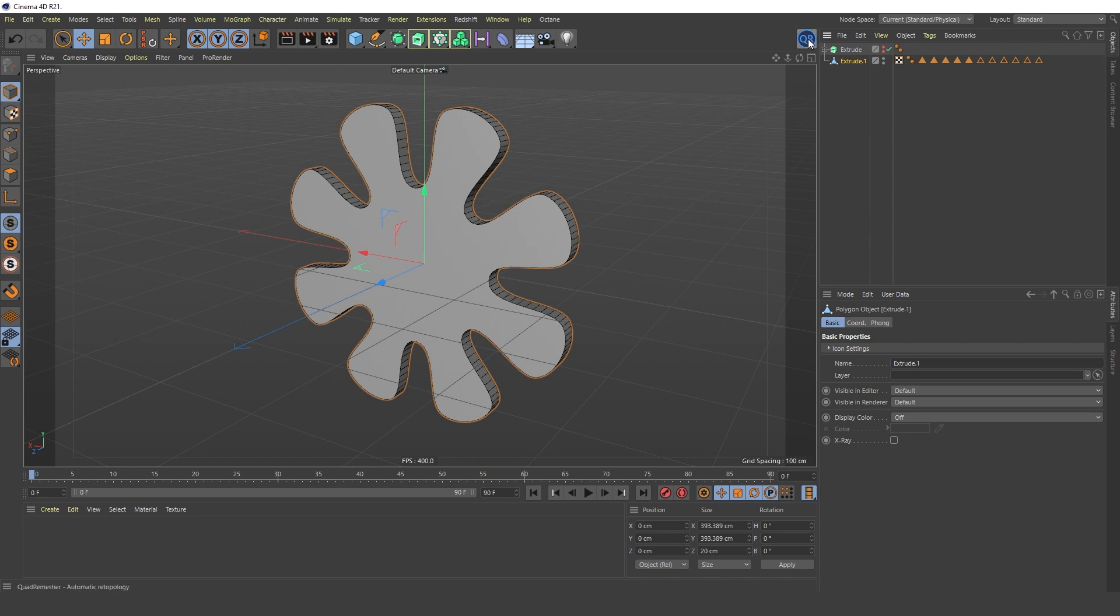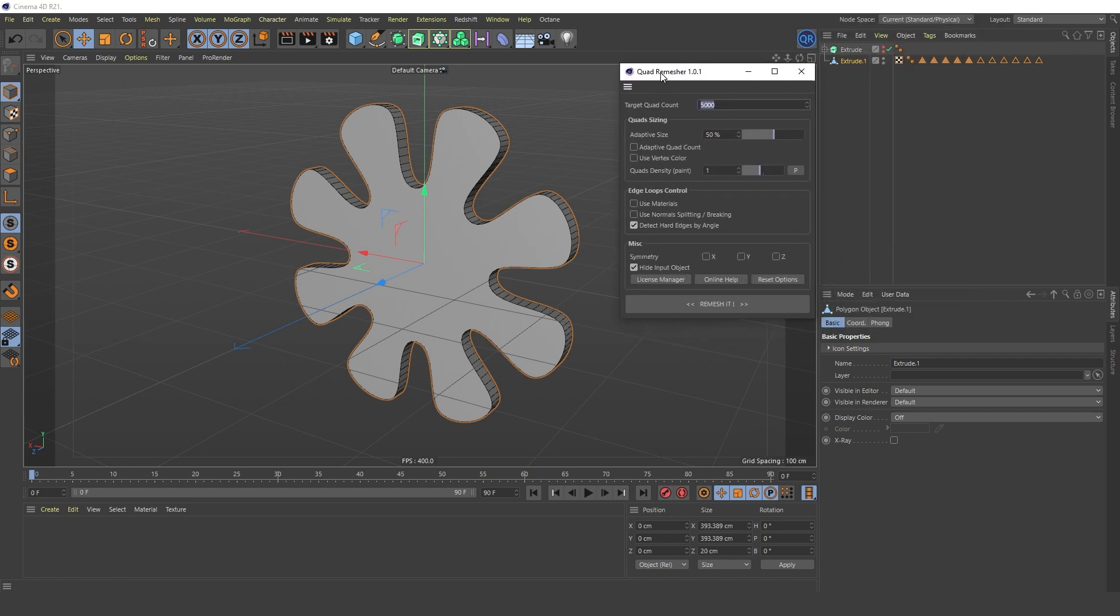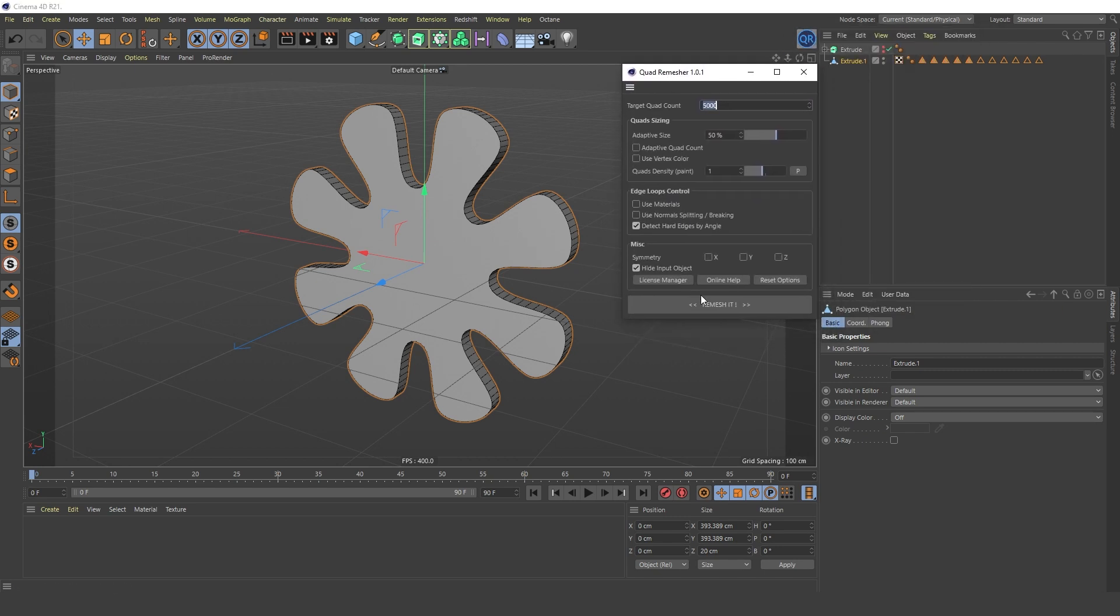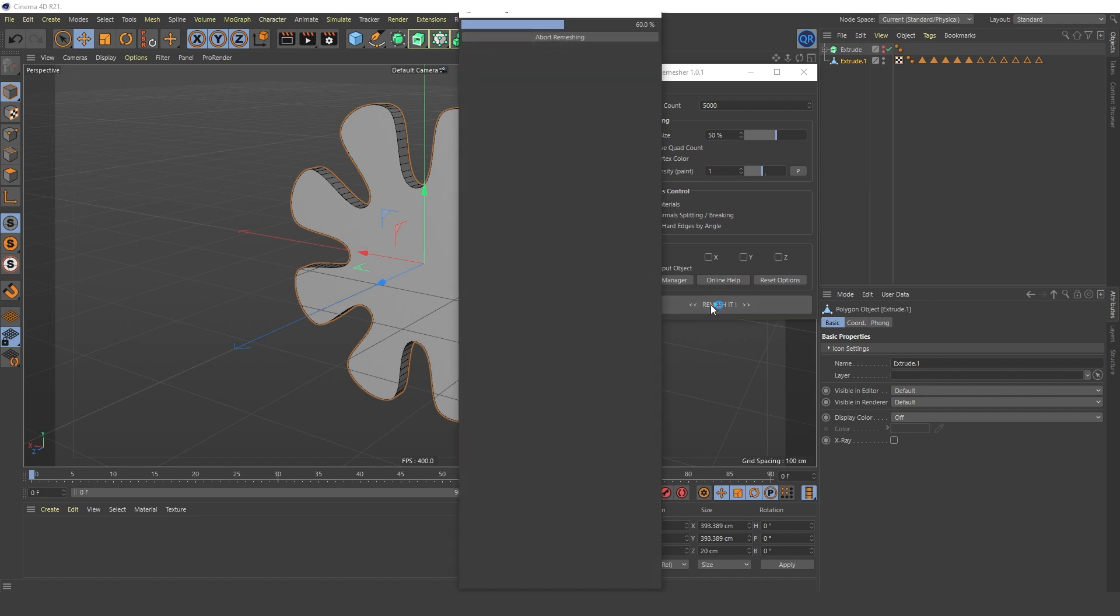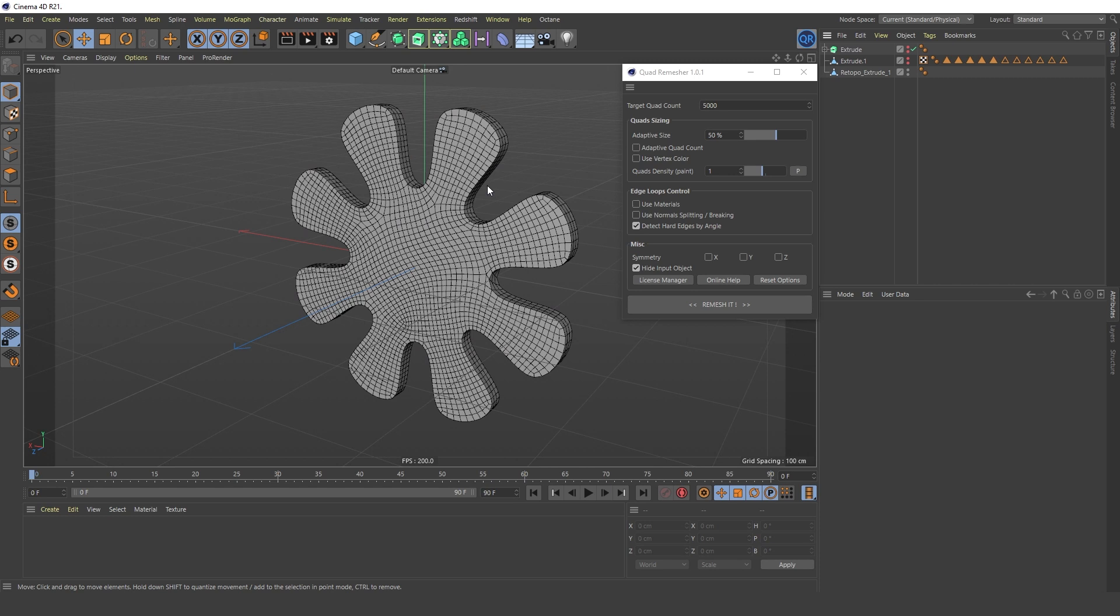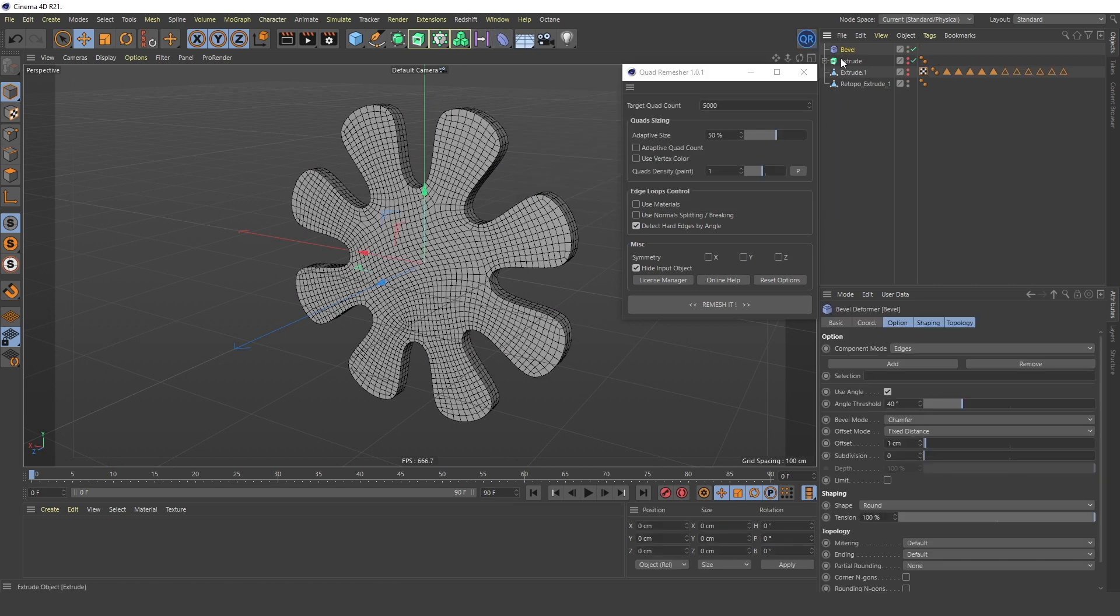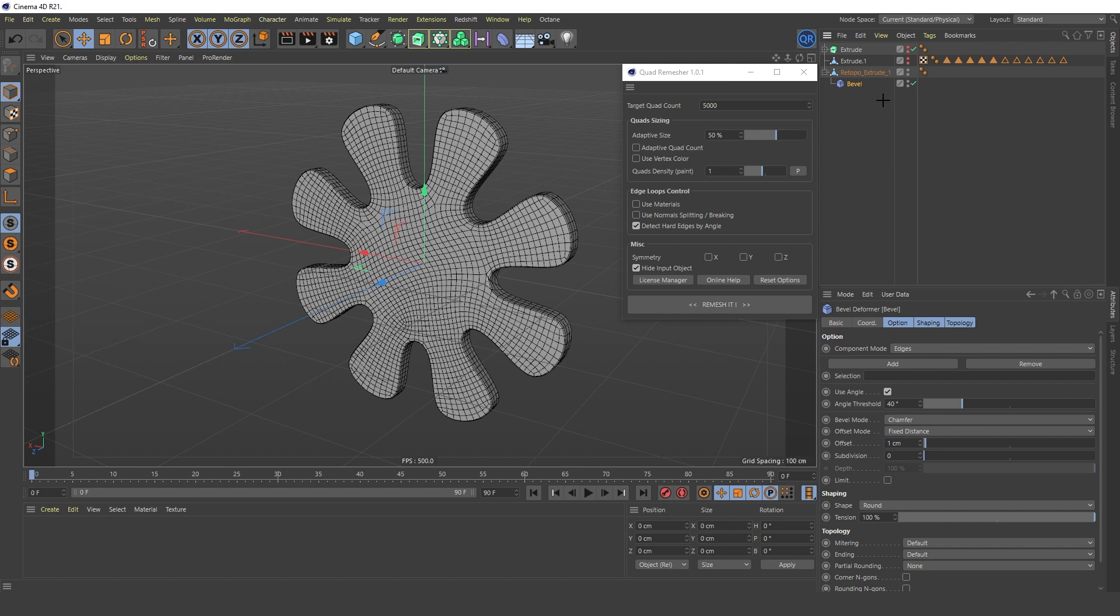Launch the Quad Remeasher plugin and click the Remesh It button. This creates a new object with improved topology. Now, Bevel will work correctly and you can apply various modifiers to deform the model.